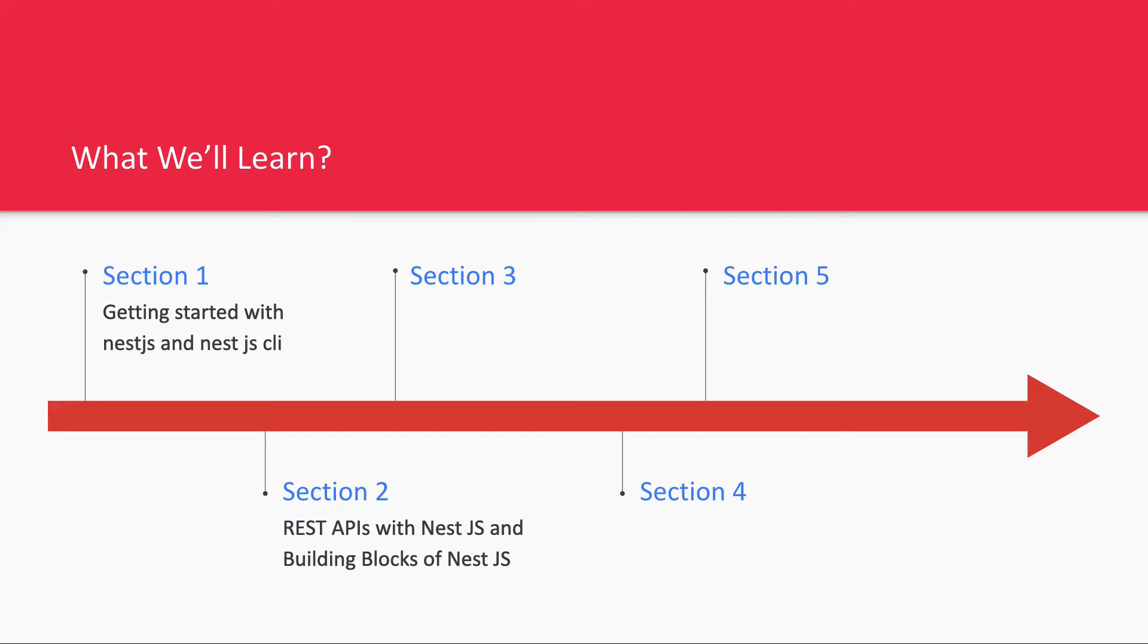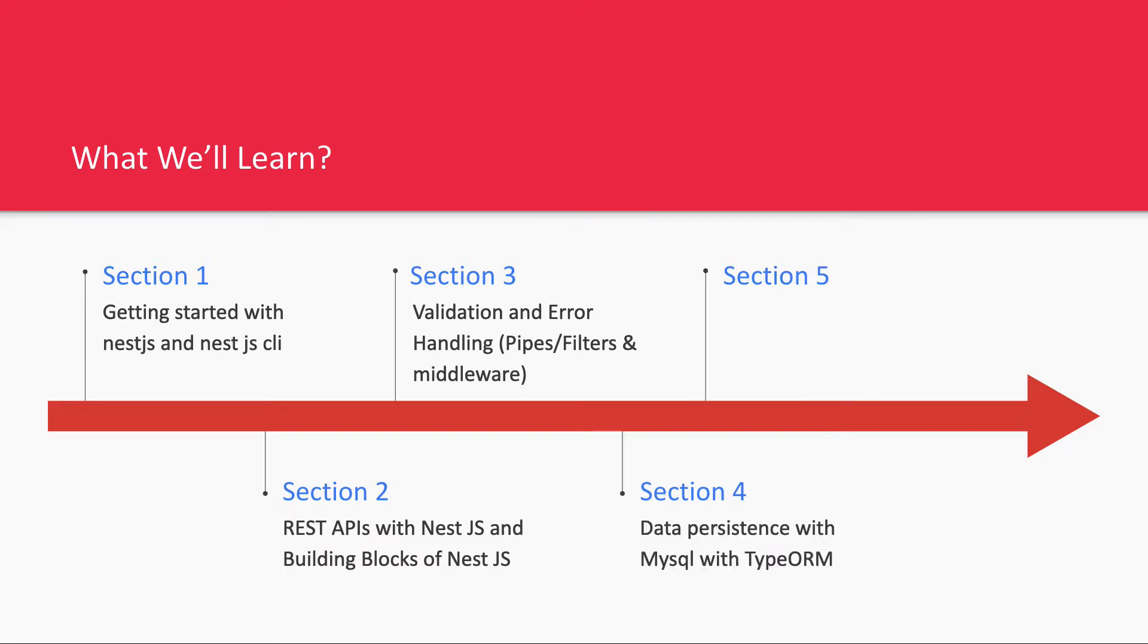This course is divided into many sections, not only five. In the first section, we'll talk about getting started with NestJS and NestJS CLI, then how to write REST API backends and validate request objects with DTOs.